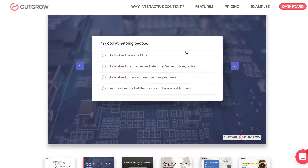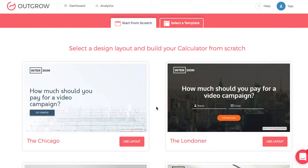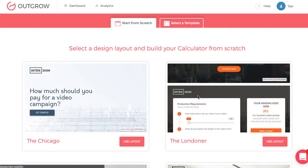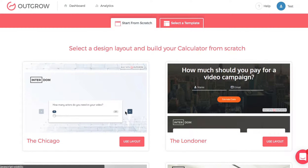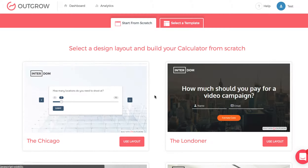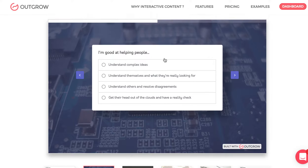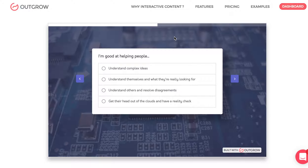With the Chicago template, you have one question per page and then you have the lead gen form either before the questions, after the questions and before the results, or on the results page. One thing you'll notice is that the result isn't shown as you go along. You do have the option on the Chicago template to put the real-time result right above the card or box, but usually if you want to focus on real time, you'll choose the Londoner template.